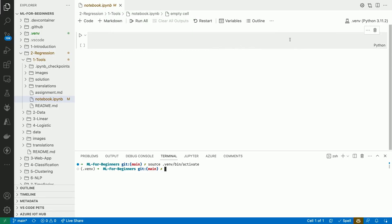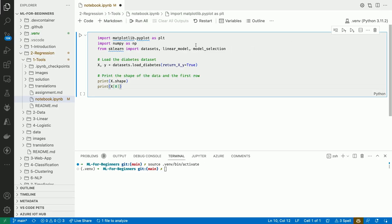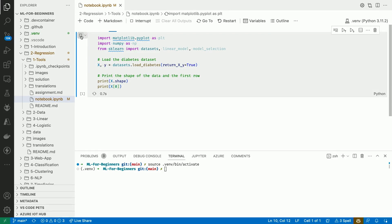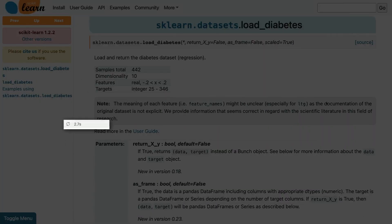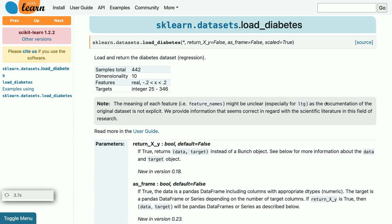To load our dataset, we can use the datasets.loadDiabetes method from scikit-learn. Let's look at its documentation.